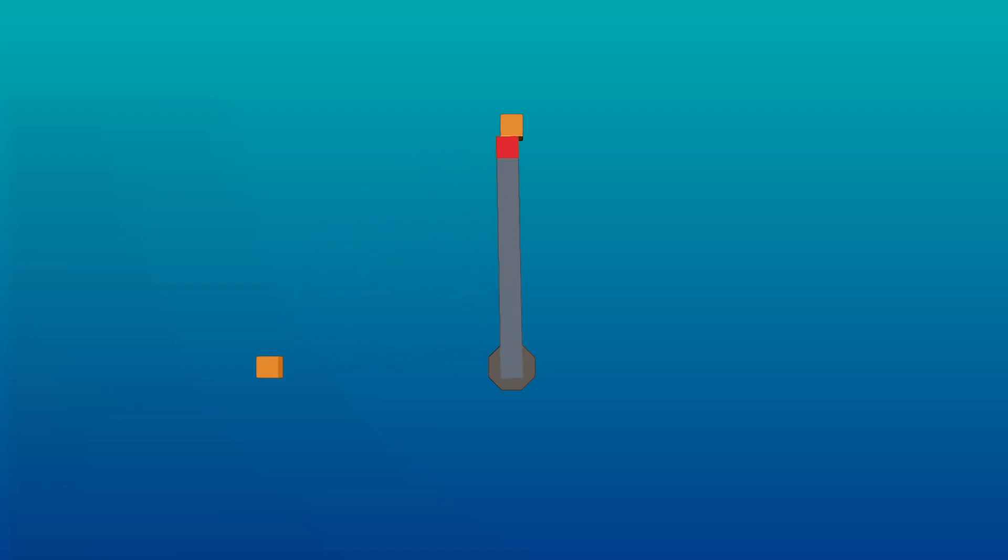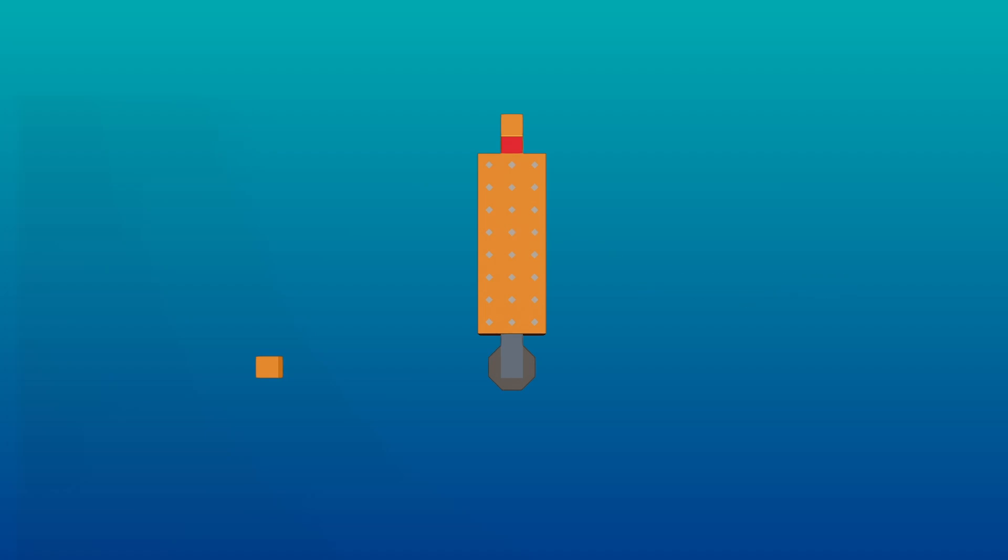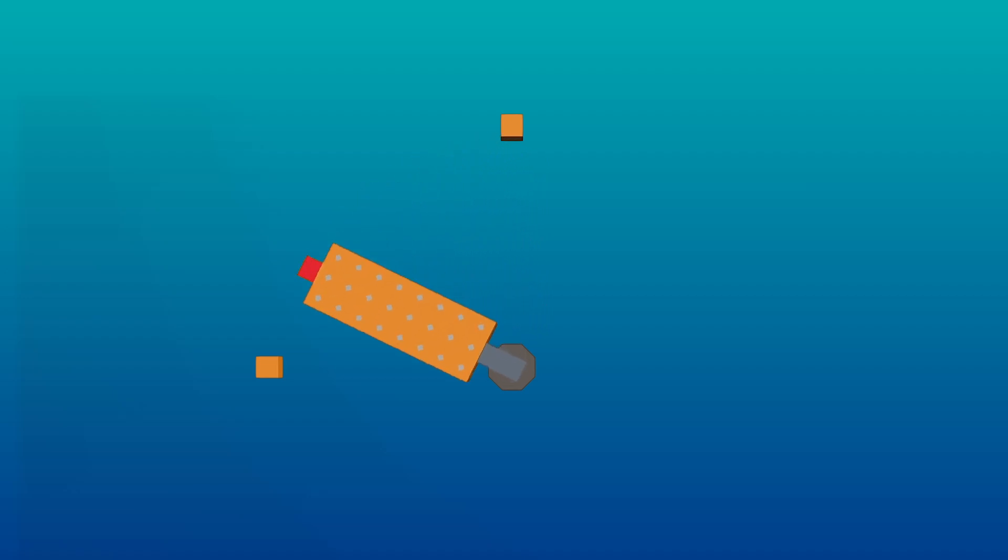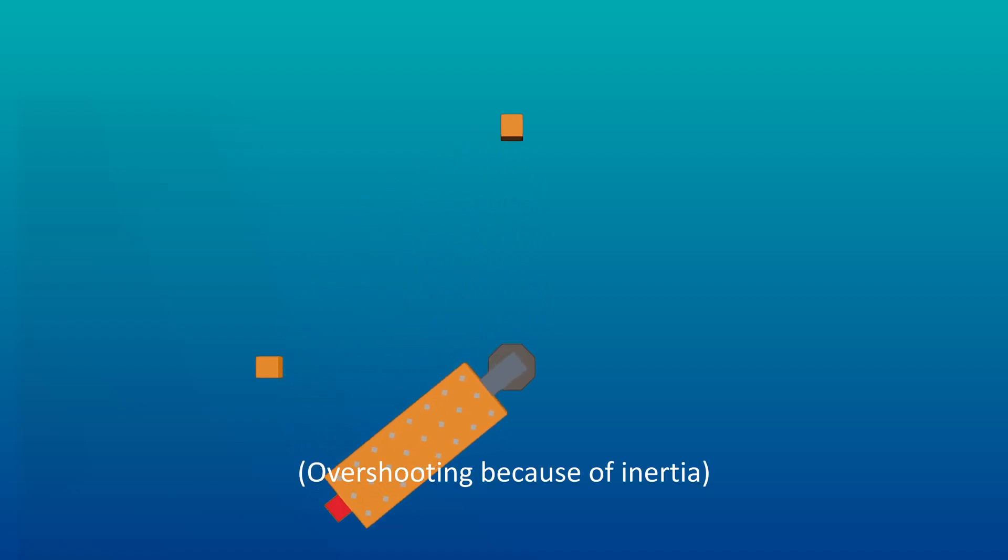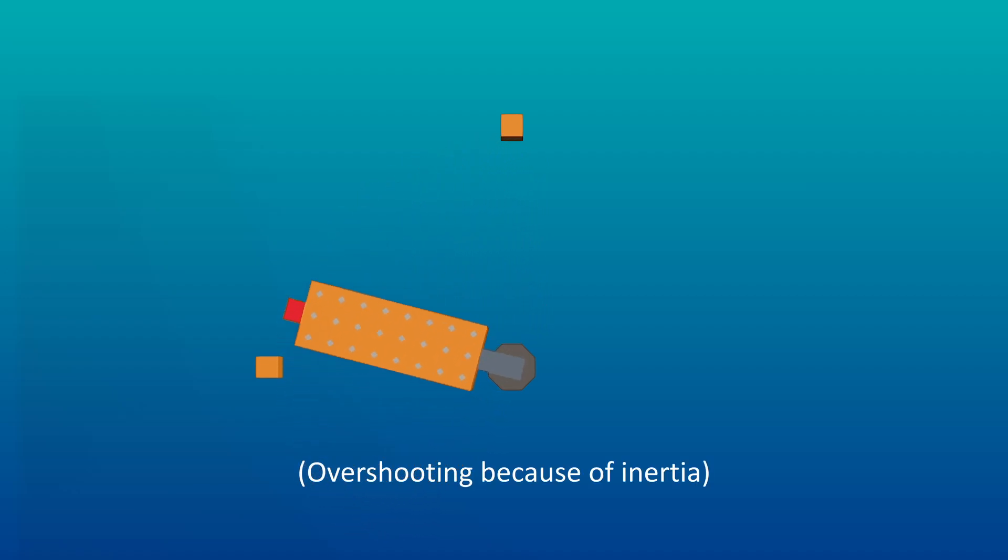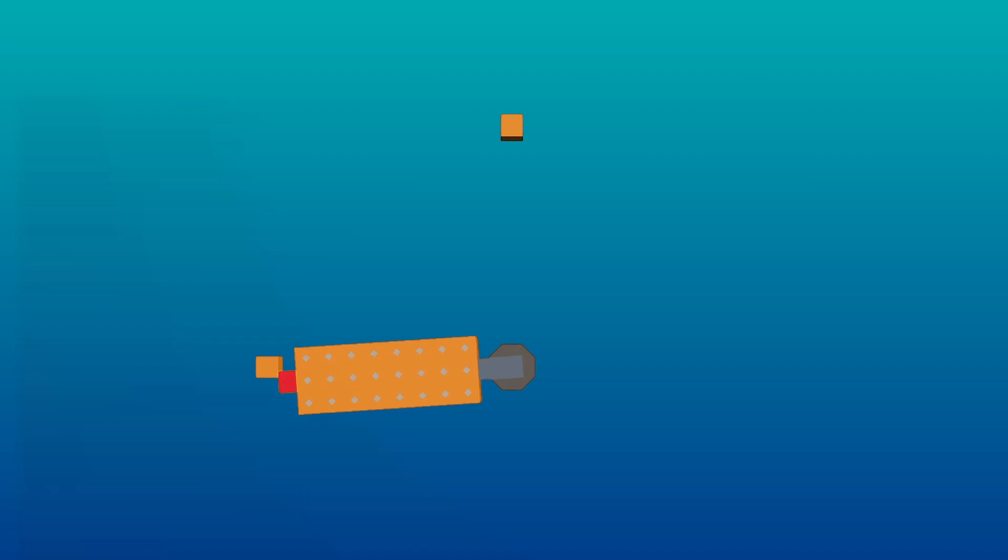However, if the system you're going to control has significant inertia, which is the tendency of objects in motion to stay in motion, and objects at rest to stay at rest, then the proportional control alone might not suffice.